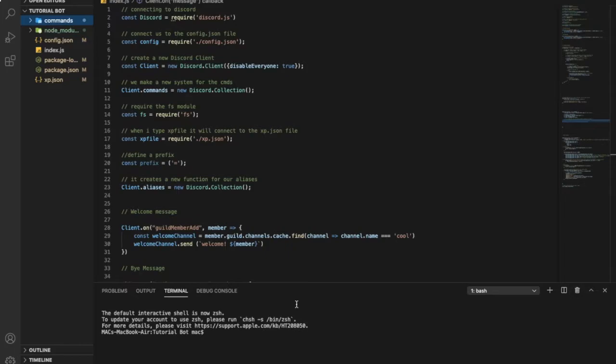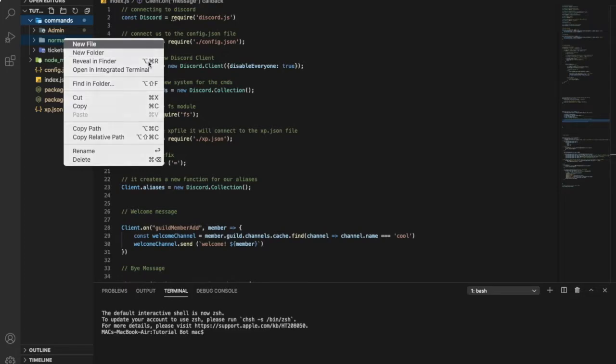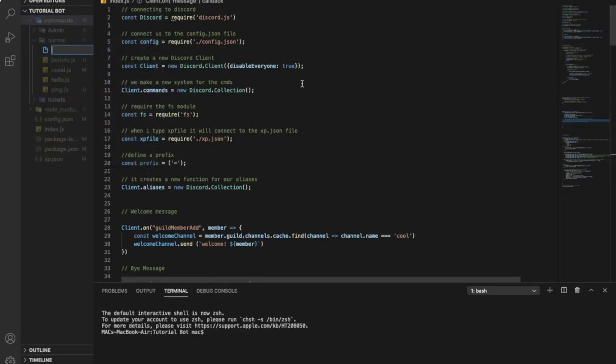Okay guys, so first of all, let's go to our command folder, normal, and create a new file. Let's name this file server-info.js.